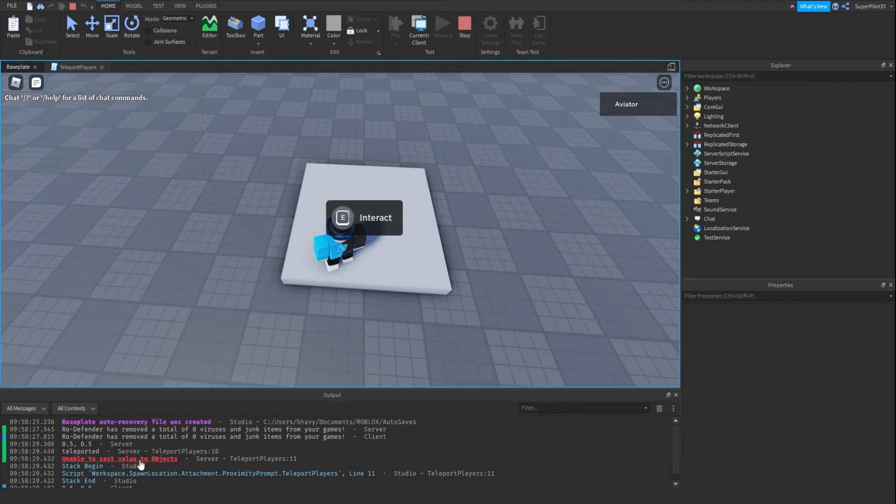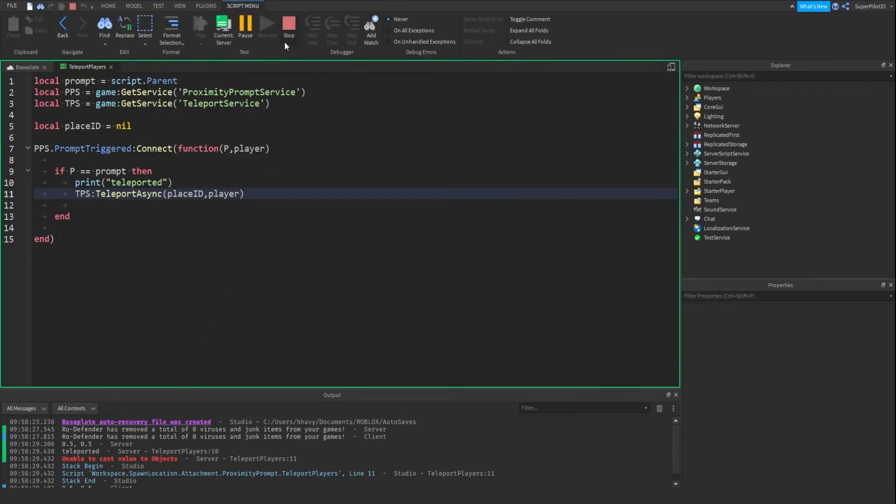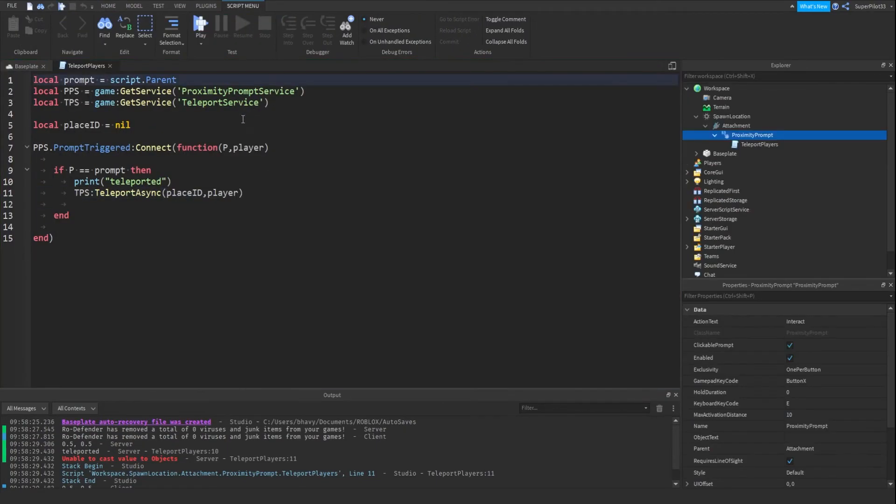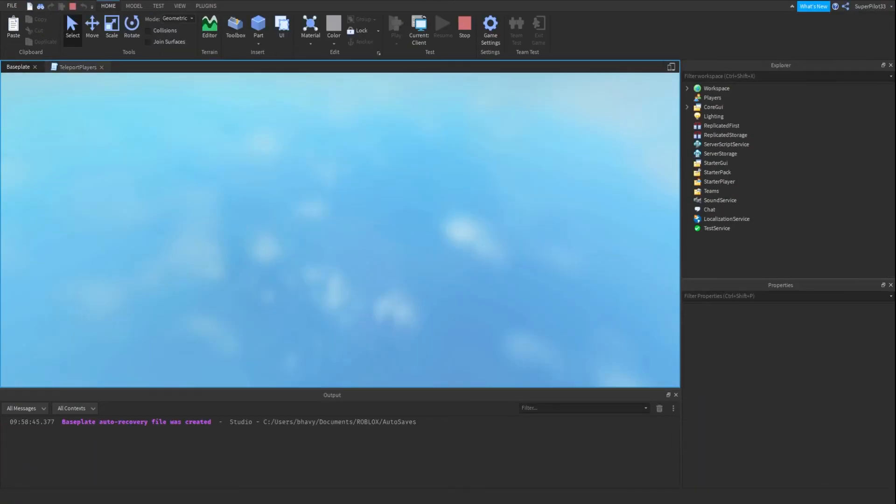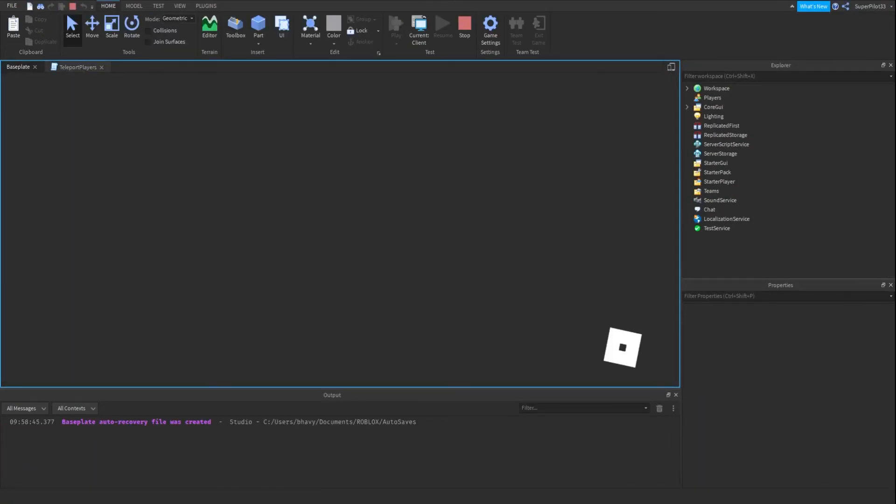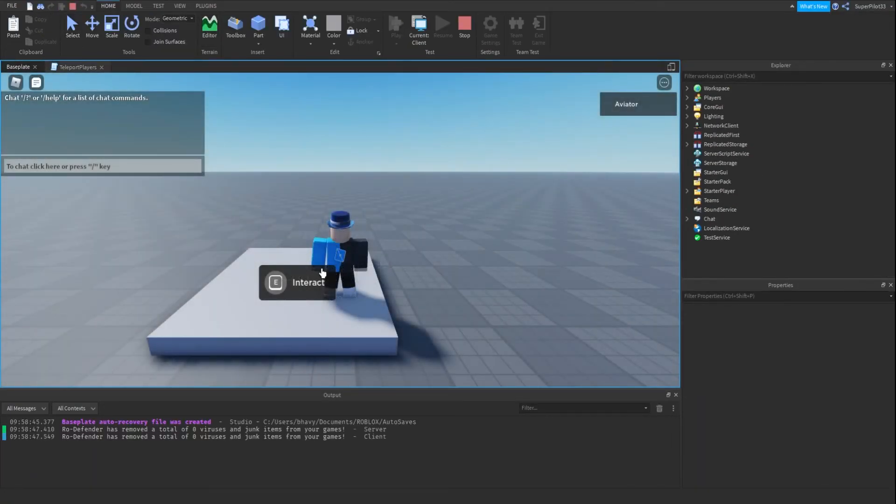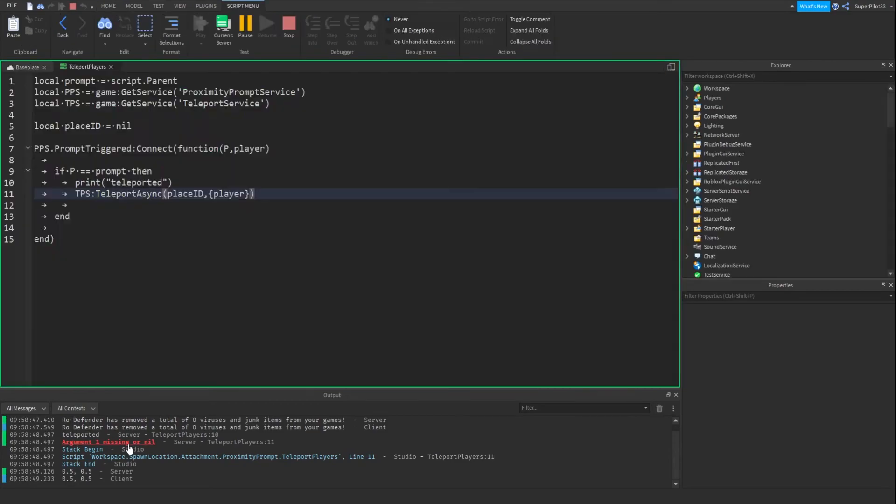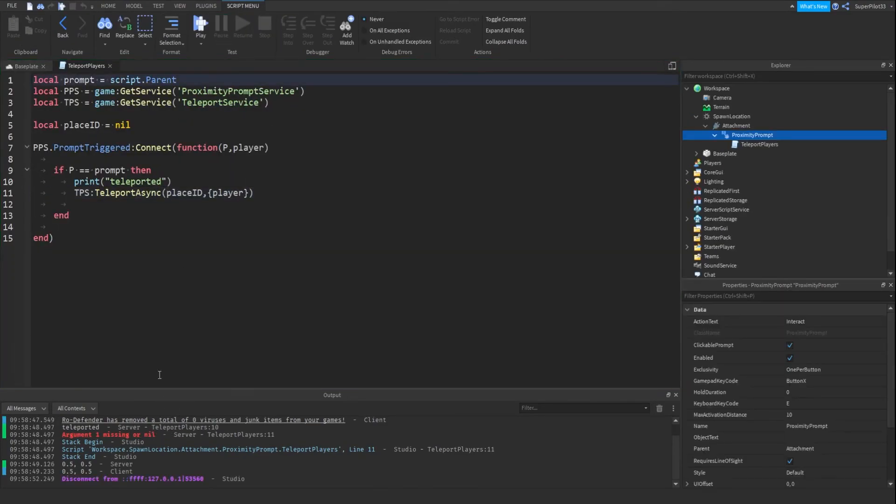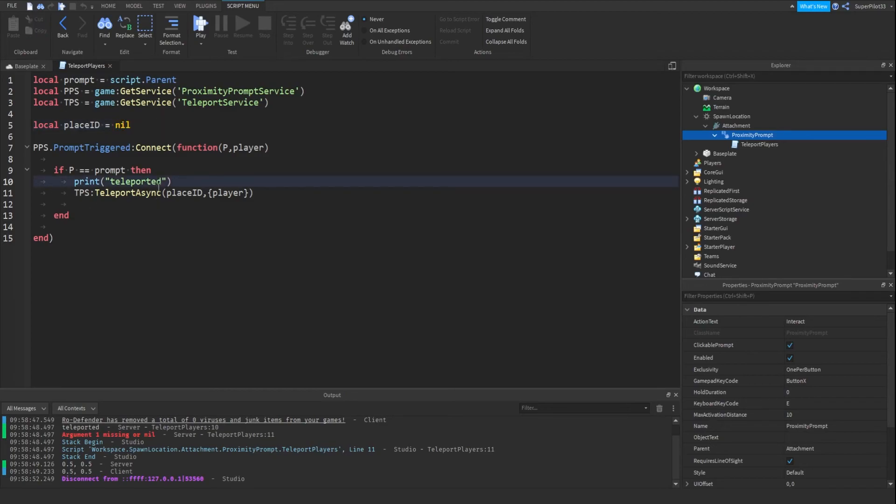So basically this error is because we need to pass through a table, so we're just going to put two brackets outside the player and then go forward with it. And if I hit e, argument one missing or nil, that's because the argument one is nil right here, so obviously it would teleport you.